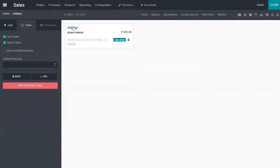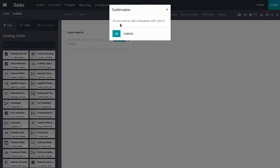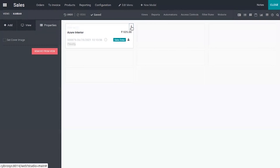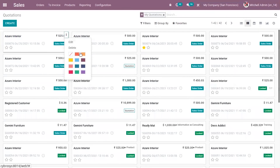You can also find the option to add tags. When you click on the three dots, you can see an option — like if you want to add a dropdown with colors. It is added. Now we need to use this. Here you can now find the option to set colors for your quotation.